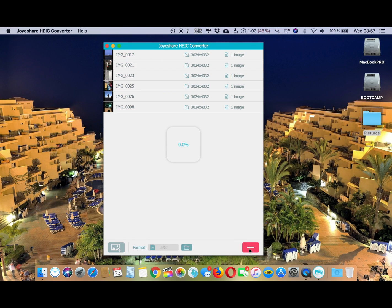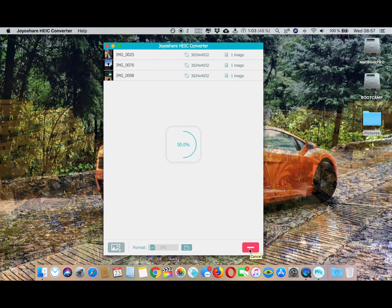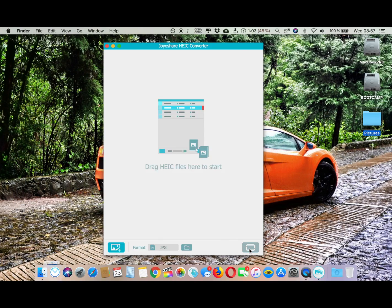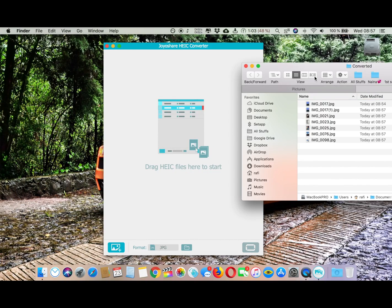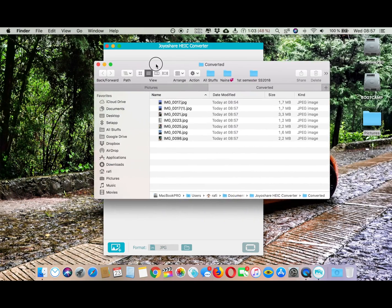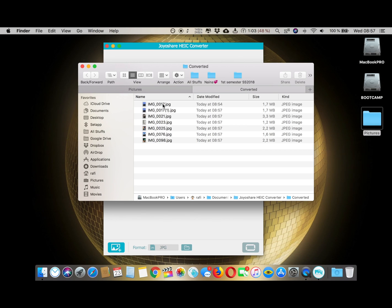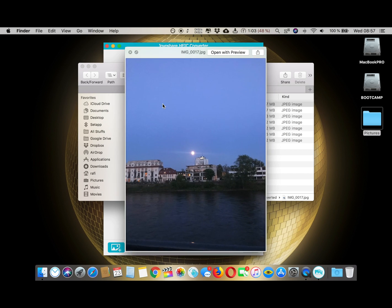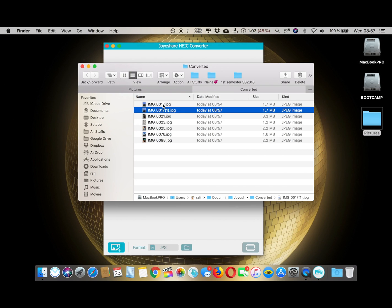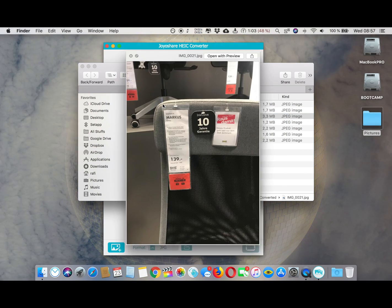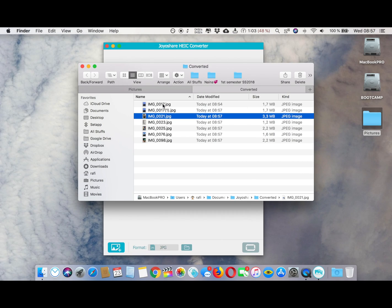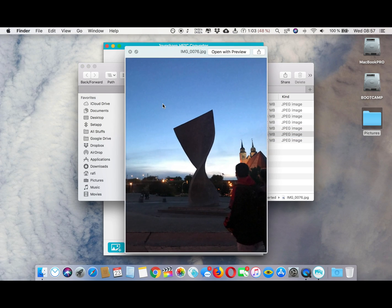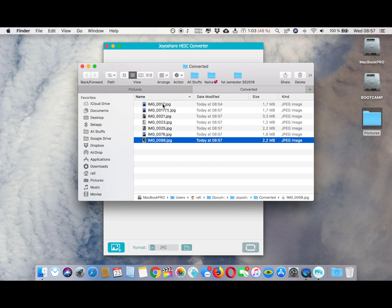Now just click here and it's going to start converting all your photos into JPG. That's it - done! Did you see that? It's done in just a few seconds. They have converted my HEIC photos into JPG.